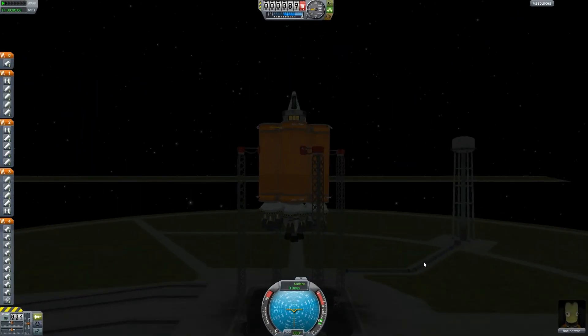Hey everyone, welcome to another Kerbal Space Program tutorial. Today I'm going to be teaching you how to fix your orbit in case you have a counterclockwise orbit and a clockwise orbit.